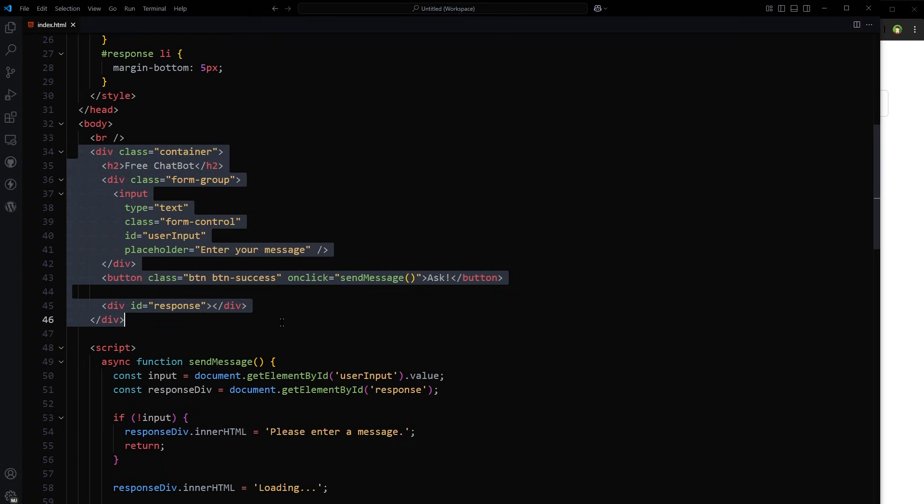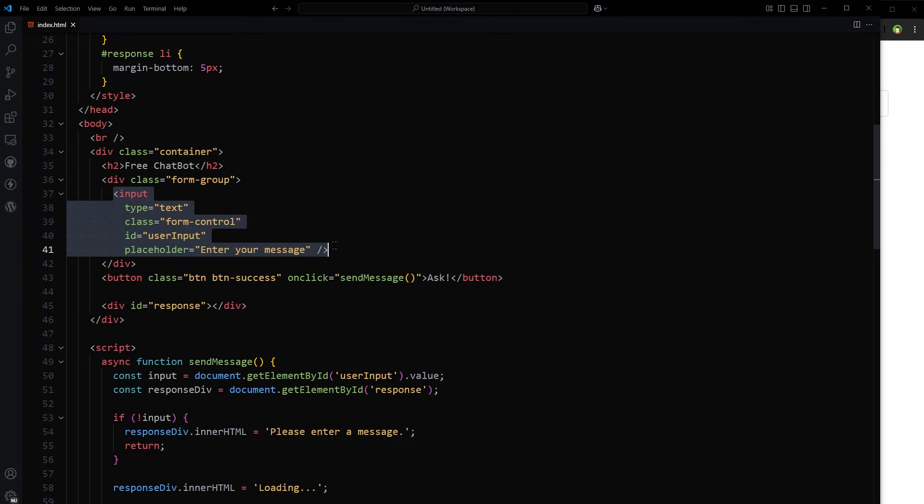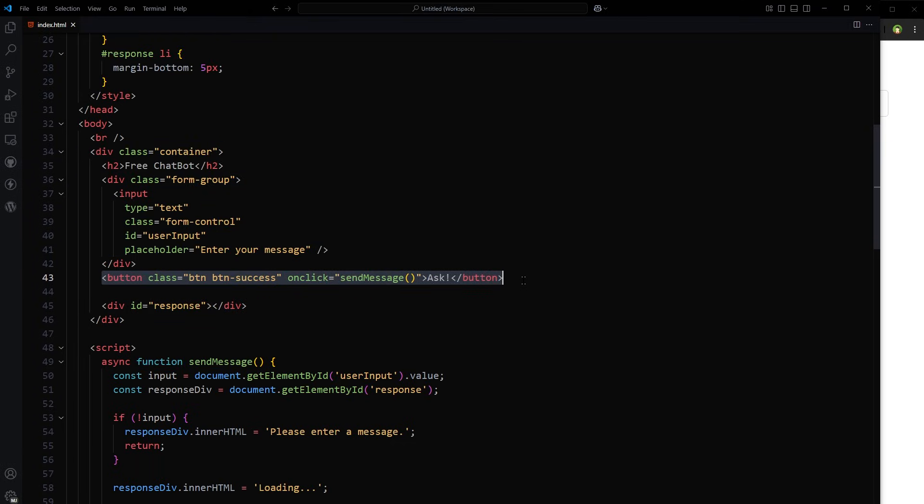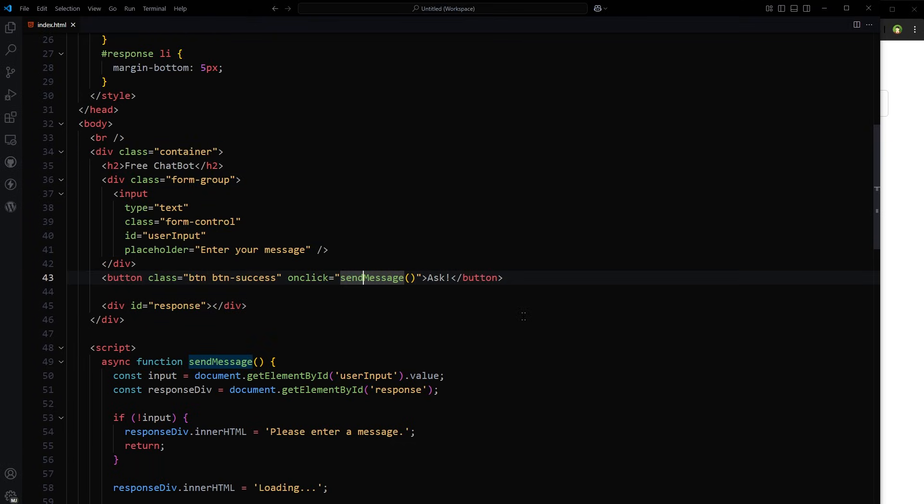In the HTML, I have got an input, a button and a response div. Button will trigger a function on click. Response div will show response from API. We will inject the response in this div.